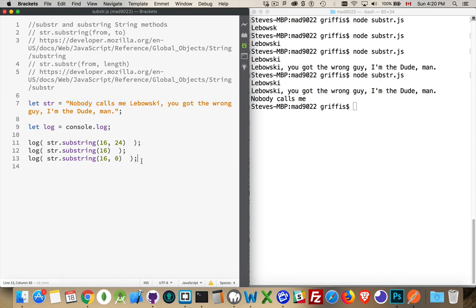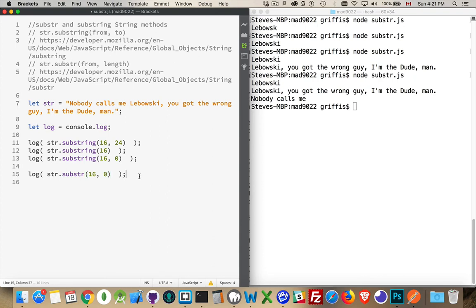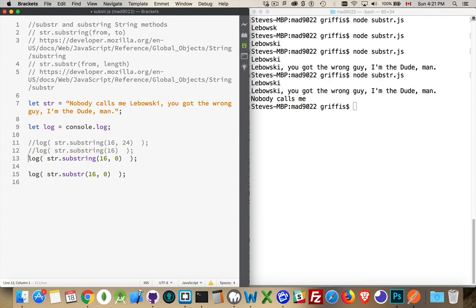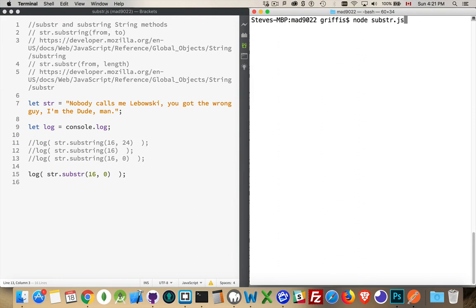Now, with substr, the second one, so if I do another copy here and I remove the ing part, now we're talking about from and length. Okay. Let's run this. I'm going to comment out the first three here. We don't want those. Clear this out. Run it again.